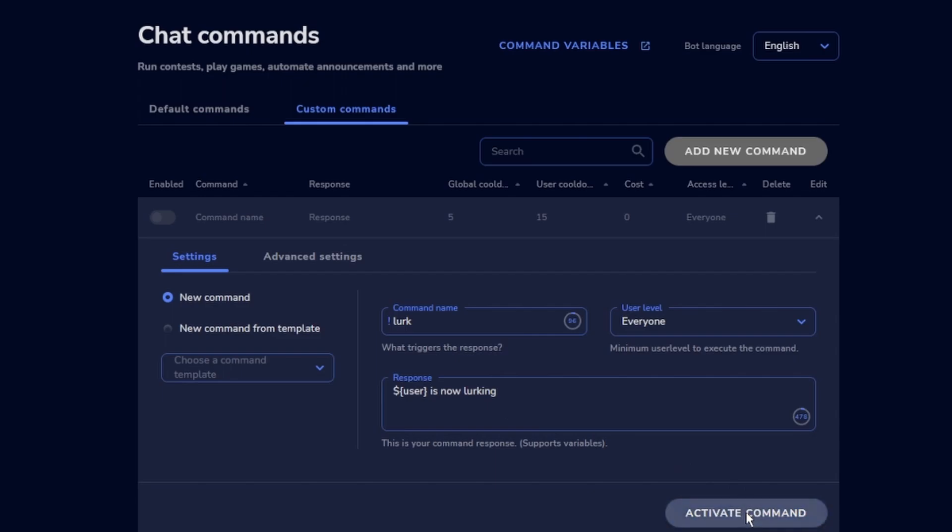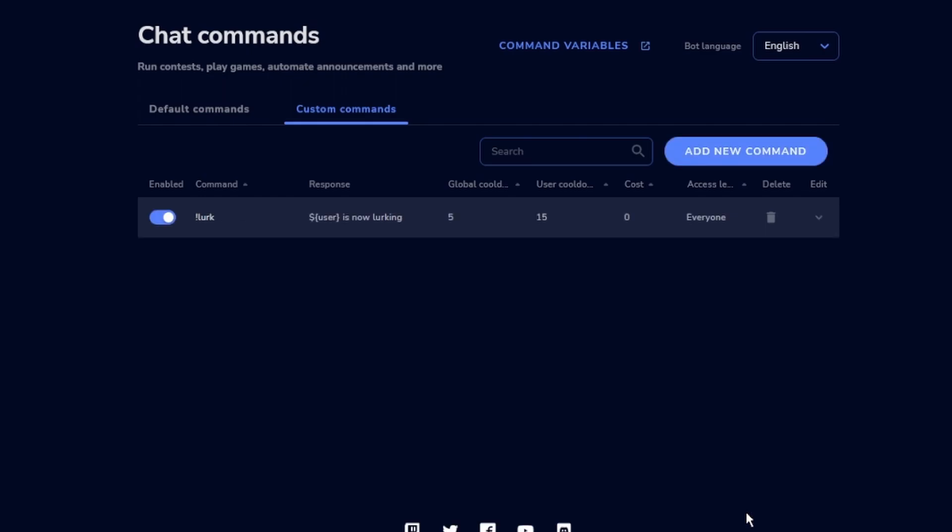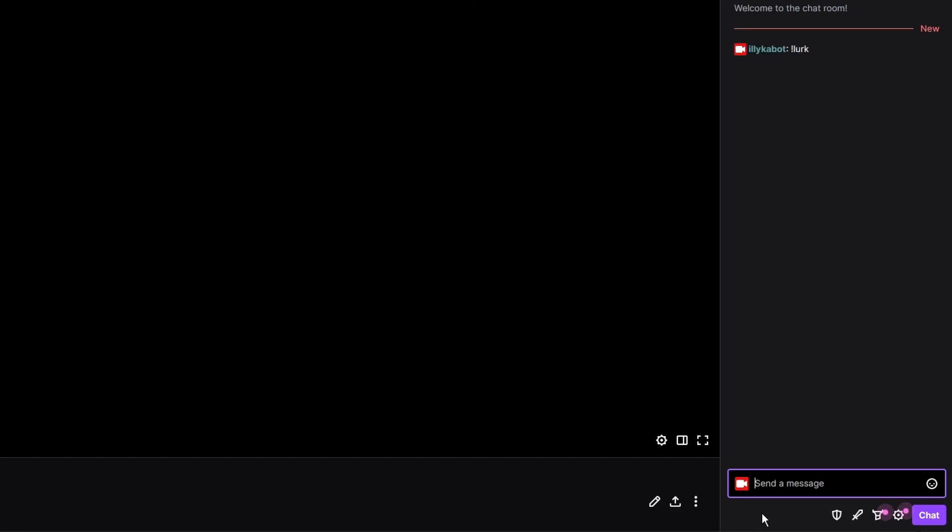Then activate command and voila! Your new lurk command is working.